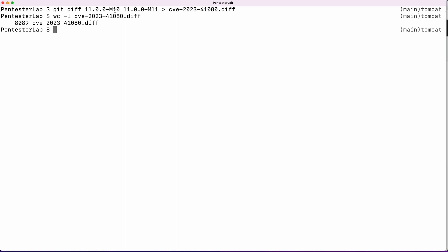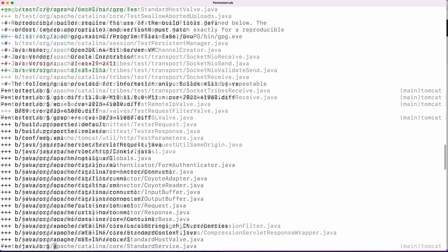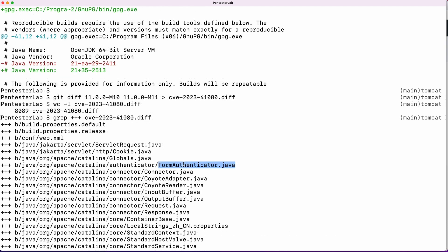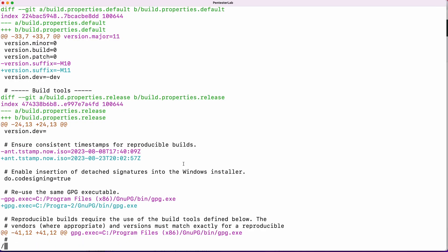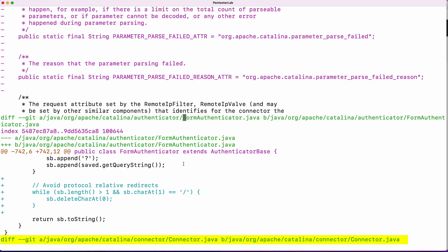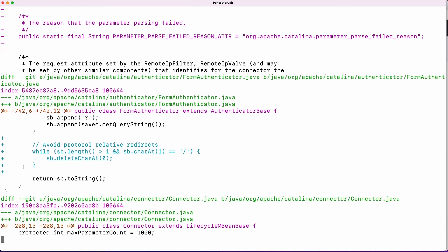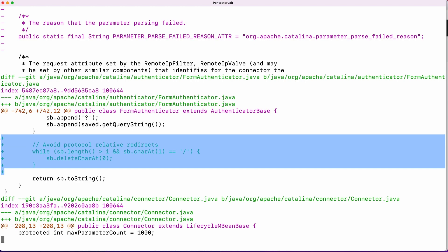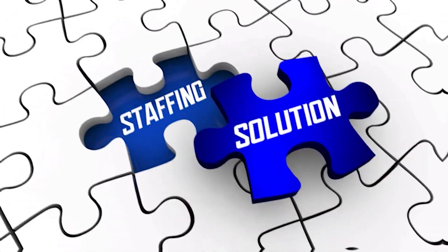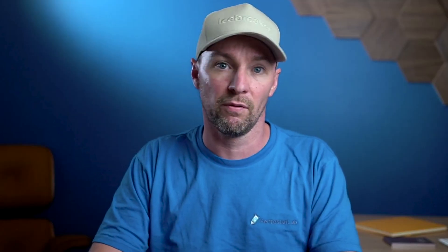I like to then extract the files that changed using grep +++. As we scroll, we notice a file named formauthenticator.java, very much aligning with the form authentication we are investigating. Opening the diff file and searching for this specific Java file reveals the change made to tackle the issue, where they removed // at the start of the string to avoid relative redirects. So here we have it, a straightforward way to extract a patch and get a clear insight into the solutions implemented to fix a security issue.